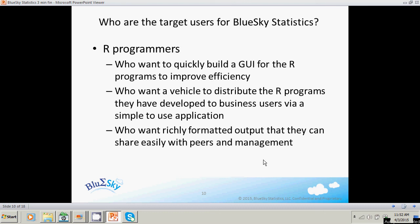Another target is R programmers who want to quickly build a GUI for the R programs they've developed to improve efficiency. R programmers who've developed great programs want their business users to use them — and that's what Blue Sky Statistics does. It's very easy to create a dialog, create rich output, and give it to a business user so they can access Blue Sky Statistics and consume all the rich analytics developed in R. R programmers also value the richly formatted output that can be shared with peers, including copying tables into Excel or PowerPoint, which saves a lot of time.